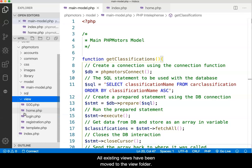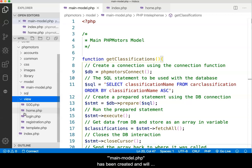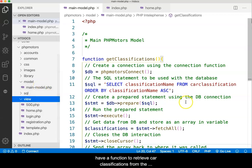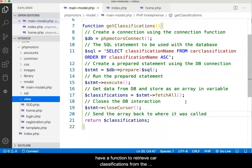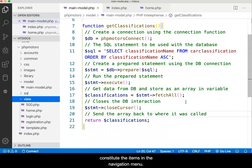All existing views have been moved to the view folder. In the model folder, a new file named mainModel.php has been created, and will have a function to retrieve car classifications from the database. These classifications will constitute the items in the navigation menu.